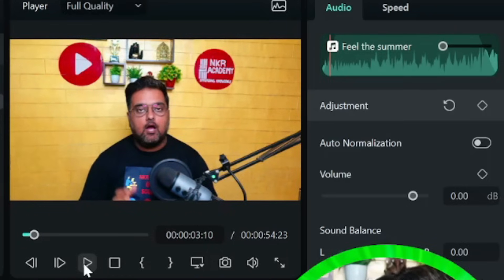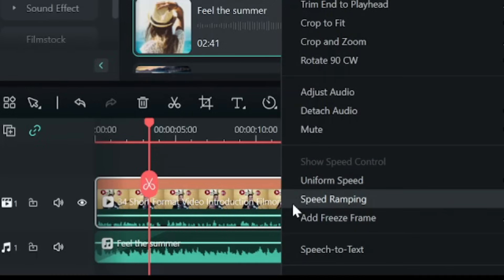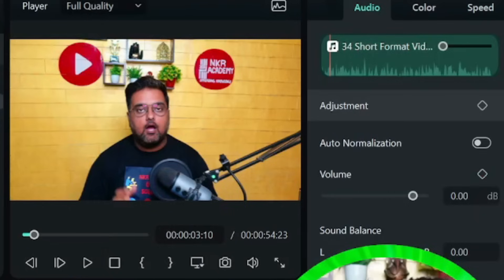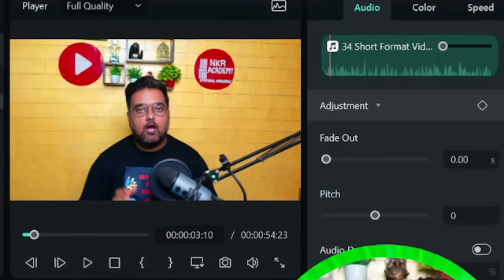When we play this, you can hear that the background music is too loud — it's more audible than what I'm saying, and that should not be the case. That's where we apply audio ducking — a feature I showed you during audio editing. Right-click on the audio clip and select 'Adjust Audio.'